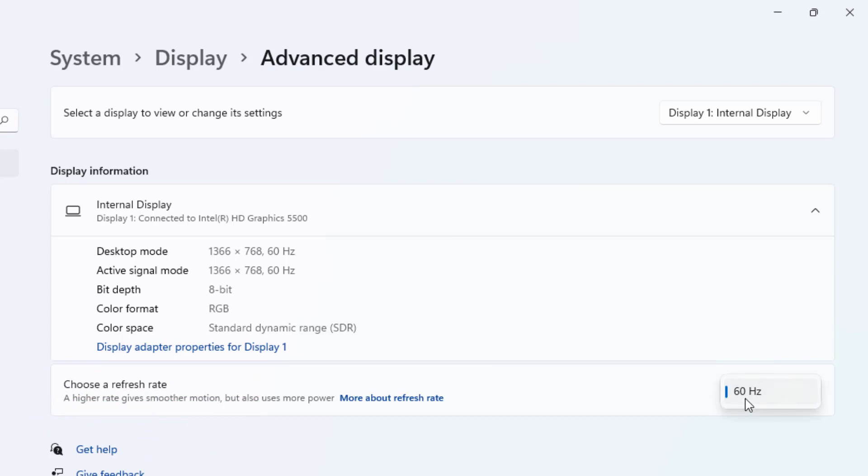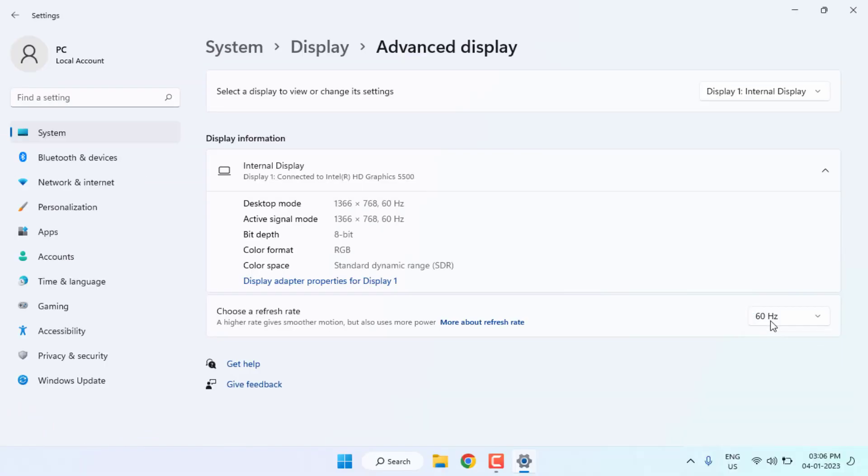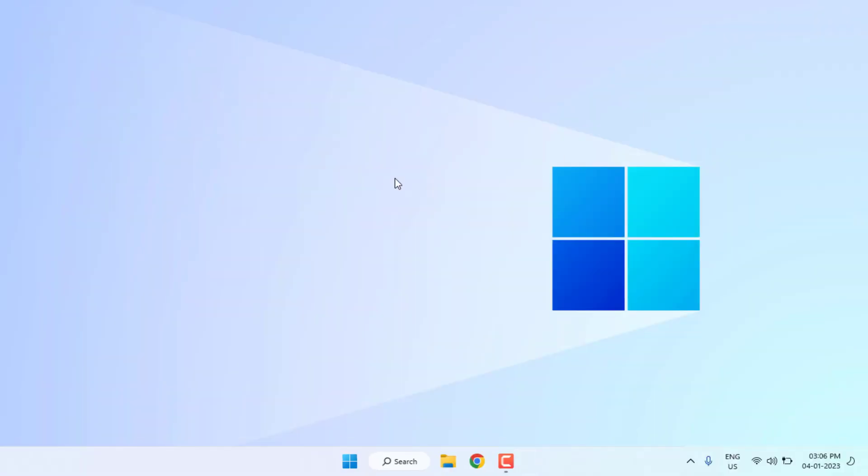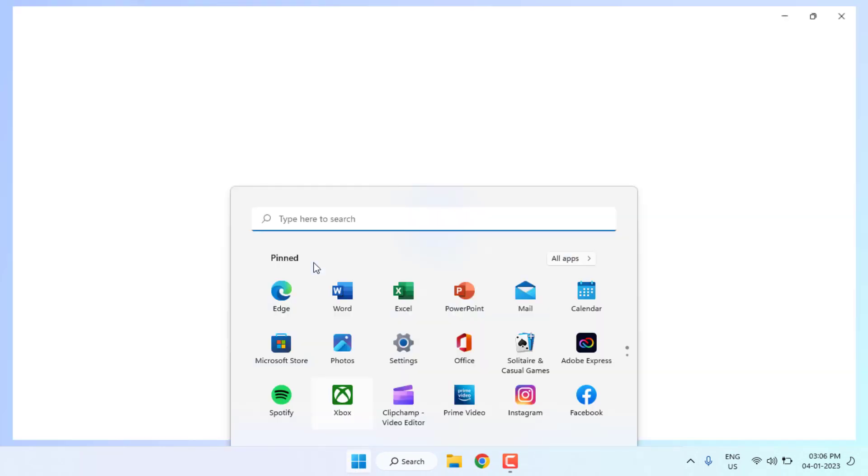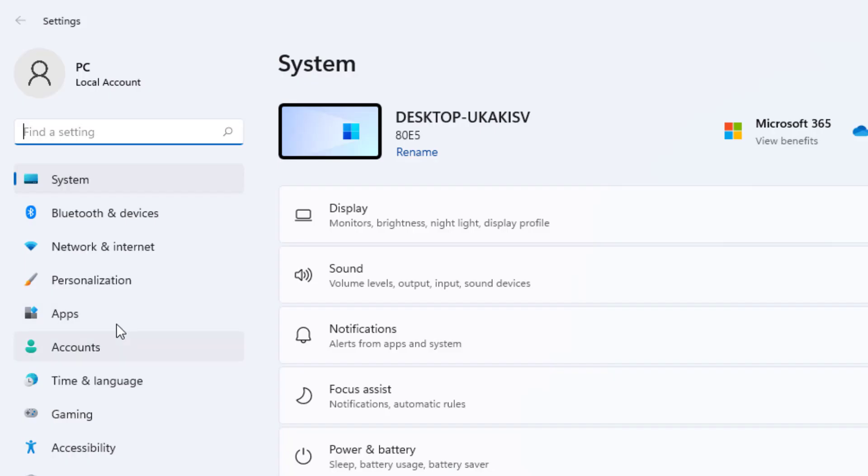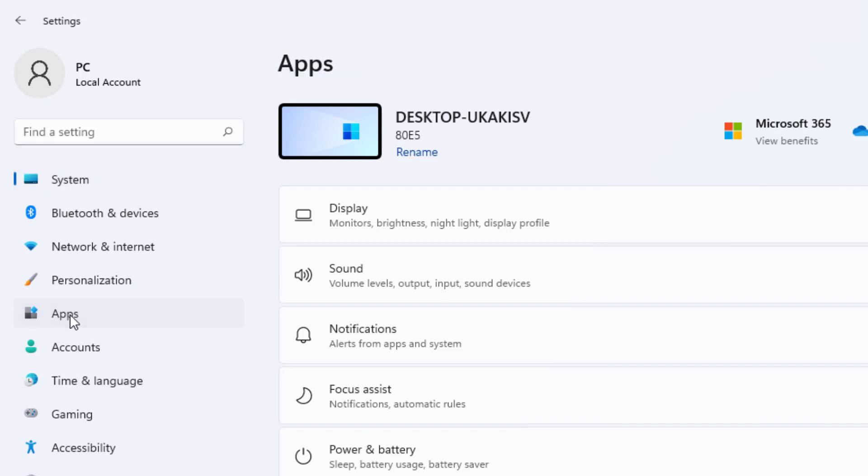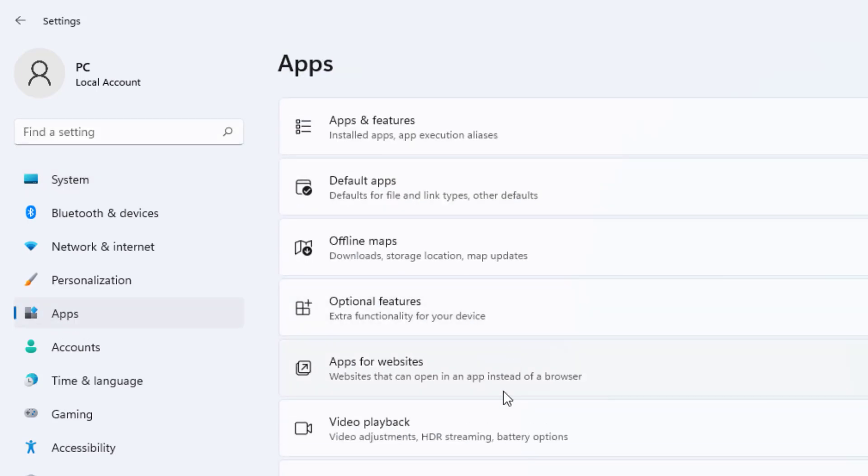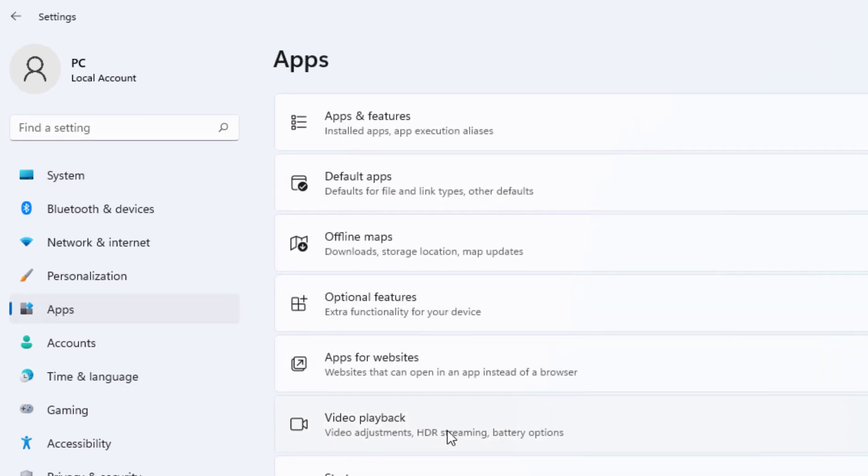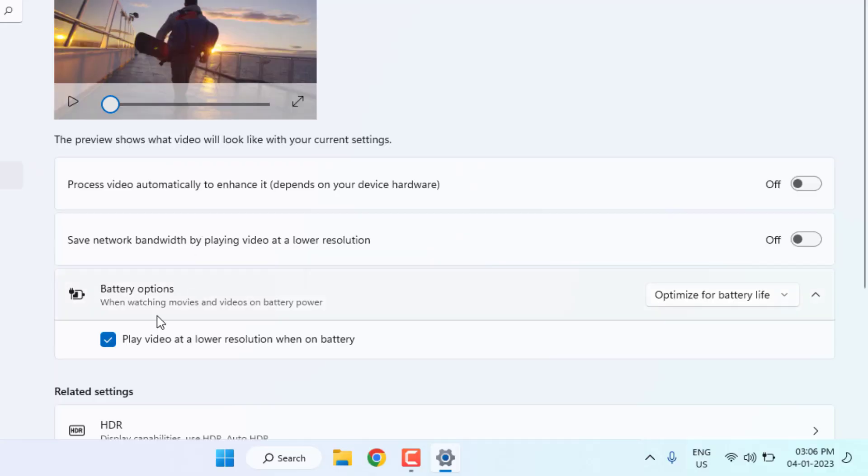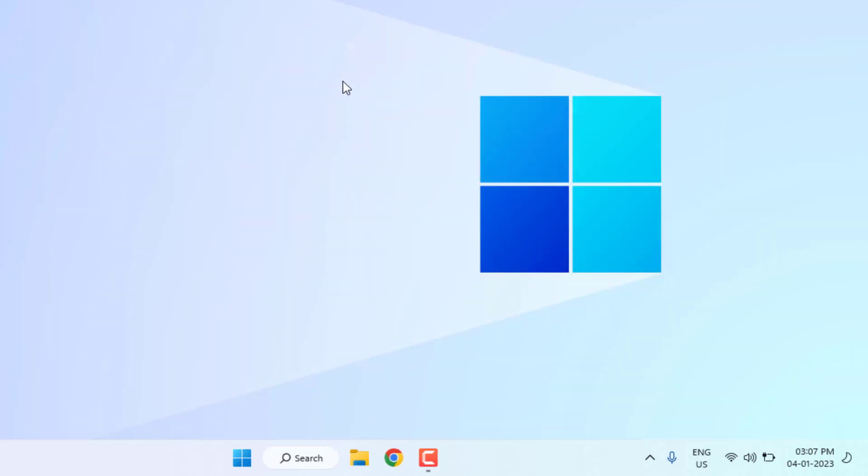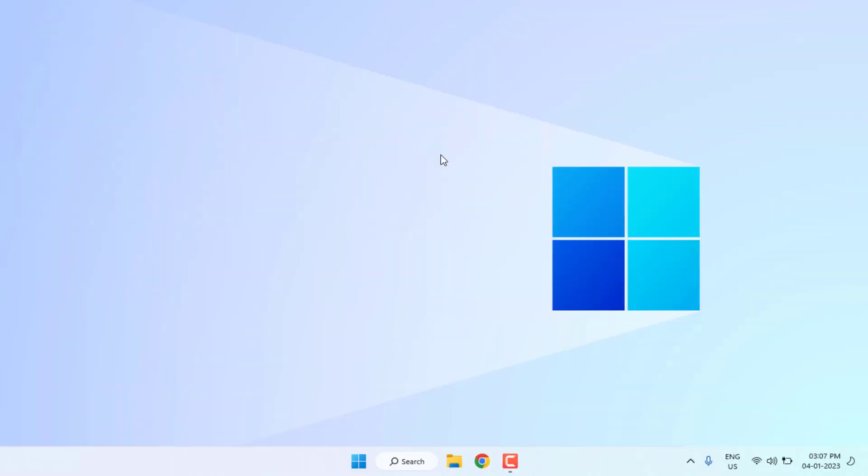And fourth method: Open Windows 11 settings. On the left of the panel you can see here apps option is showing, just click on it and click on video playback option. Check this box: play video at a lower resolution when on battery. Check this box and close the settings and I hope that your laptop problem is solved.